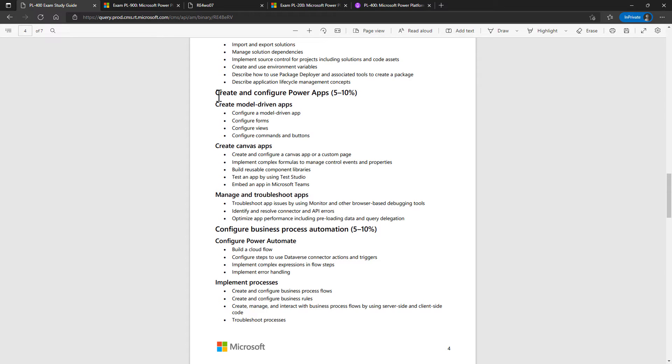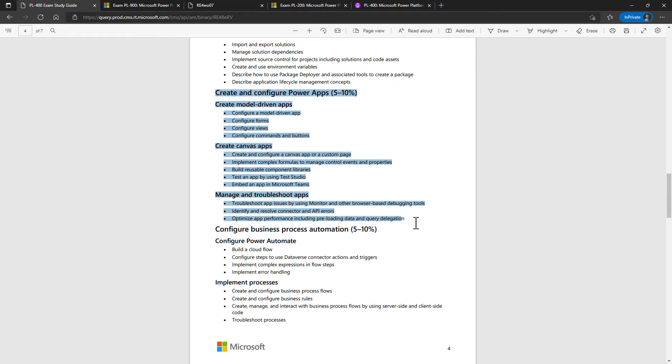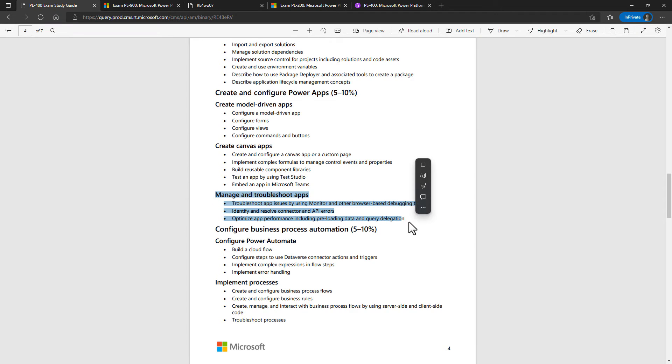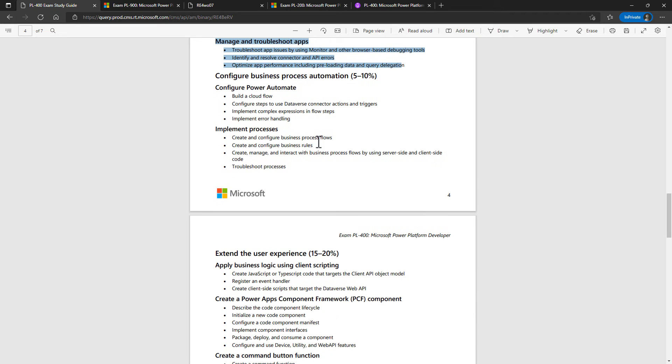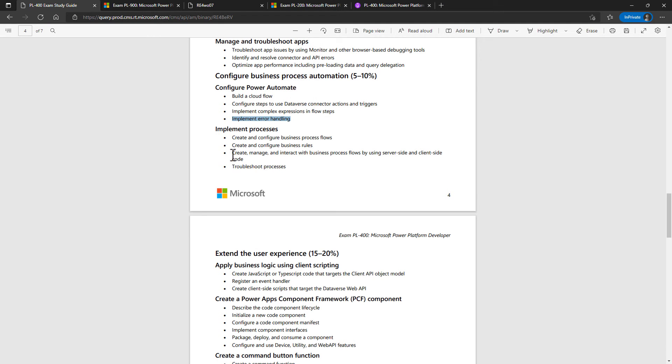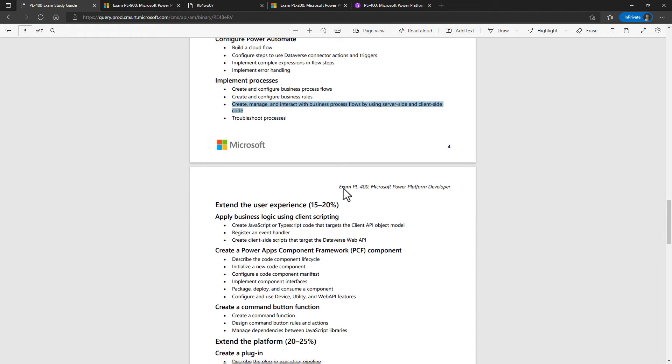Looking at creating and configuring power apps, most of this has been tested in the previous exams. What's more new is the testing an app by using Test Studio and managing and troubleshooting apps. Similarly, most of the configure business process automation has also been done in the PL-100. What's new is implementing error handling and using code with the business process flows.